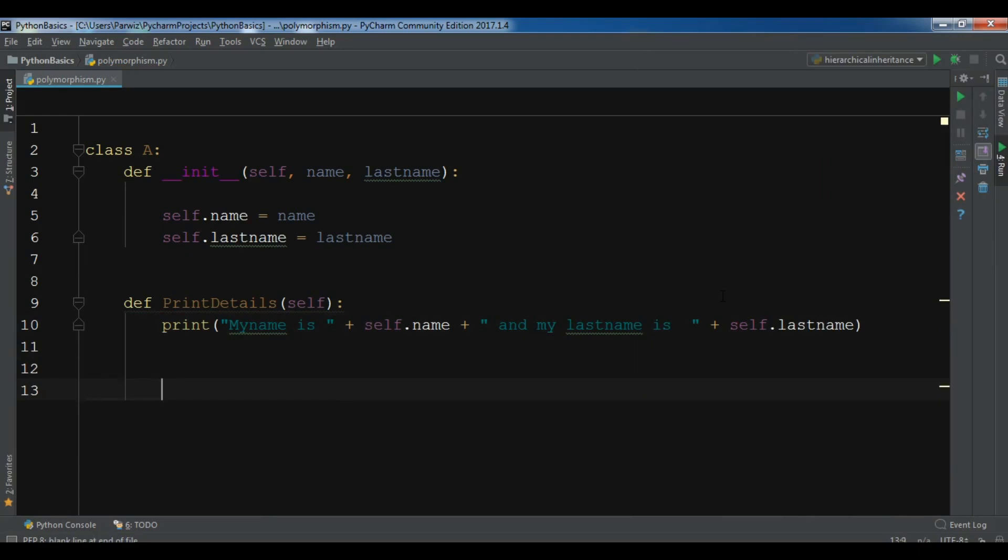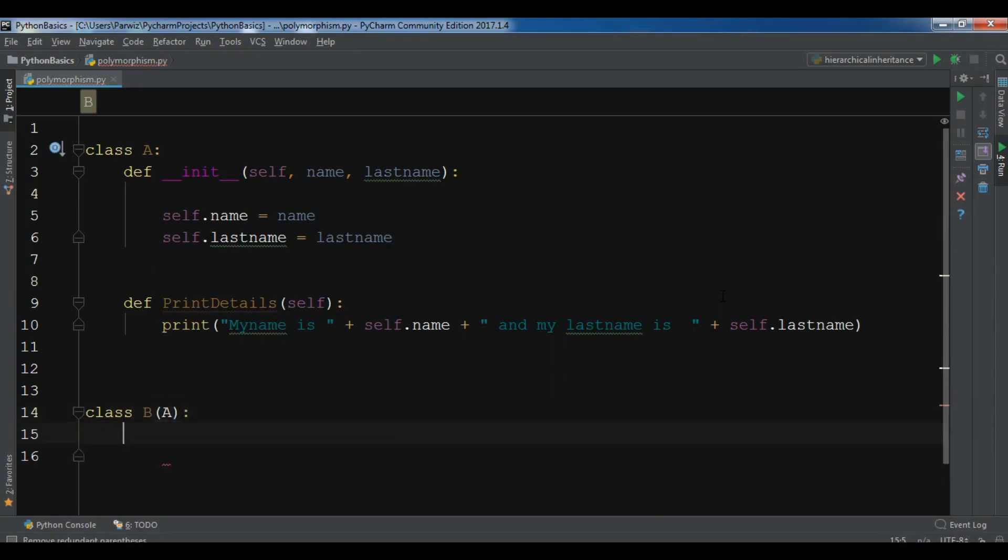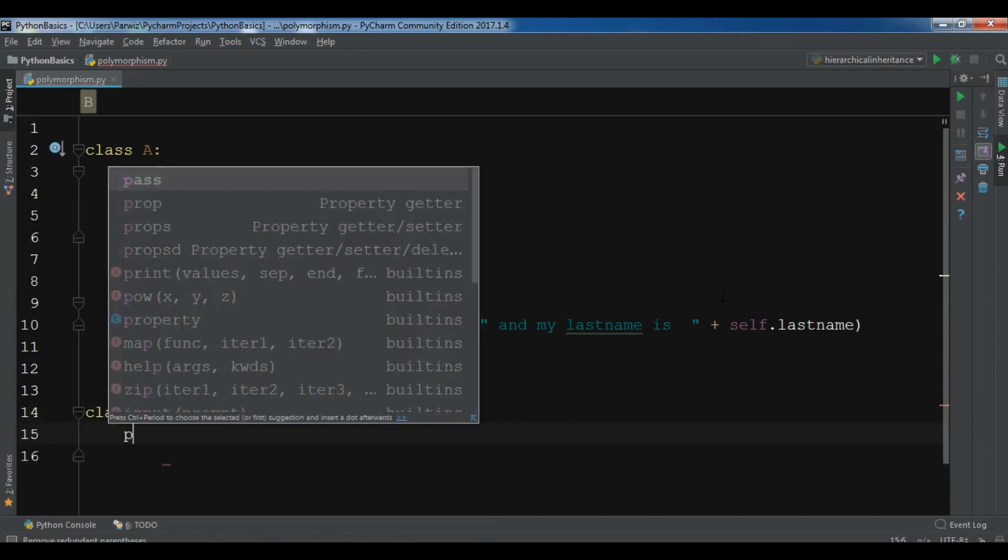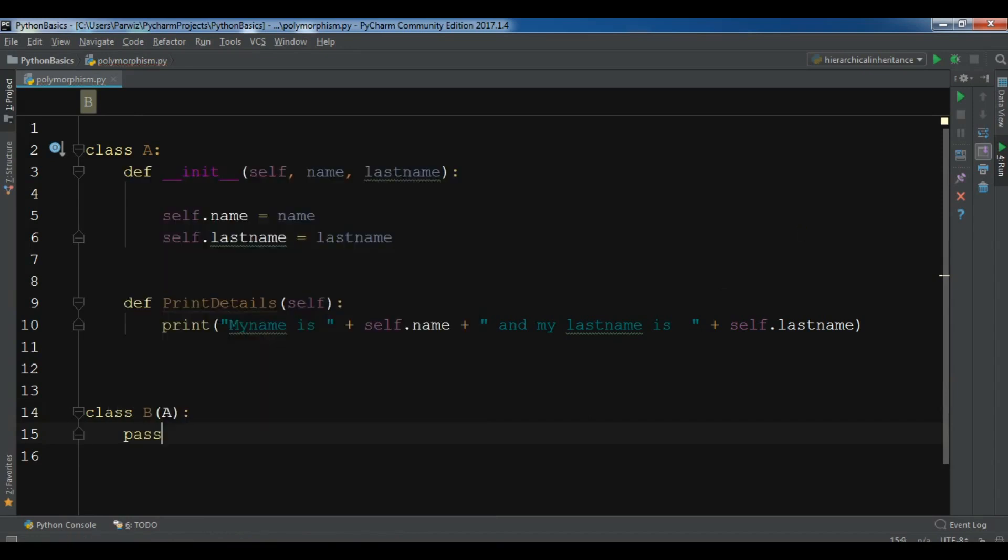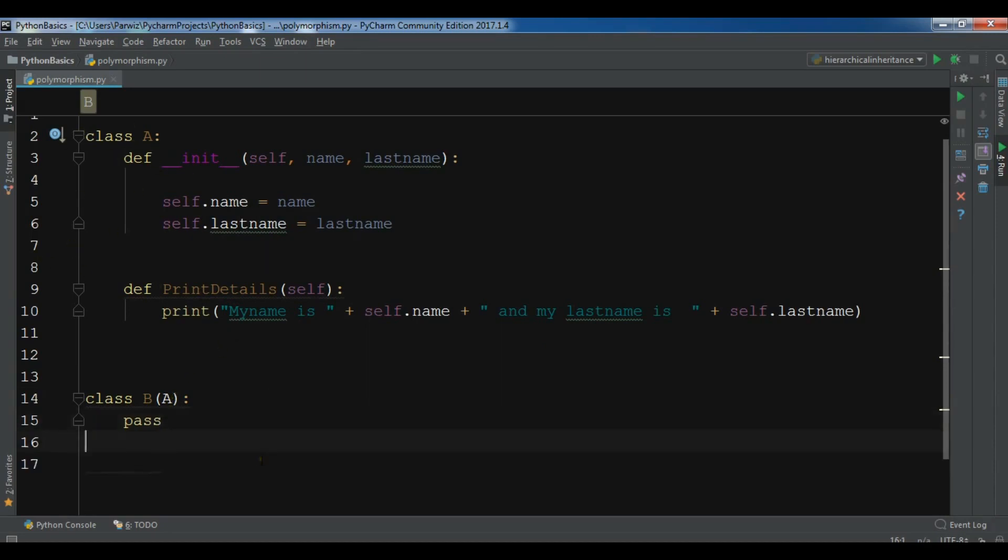After this, let me create another class. Class B. Now this class inherits from class A. And right now, let me just pass this class. Okay, now you know from the inheritance definition that this B class can access all attributes and behaviors of my base class.